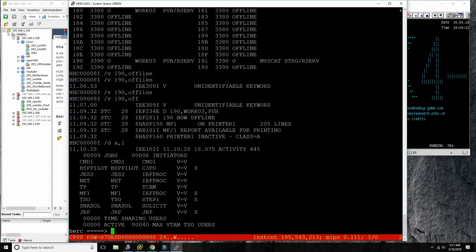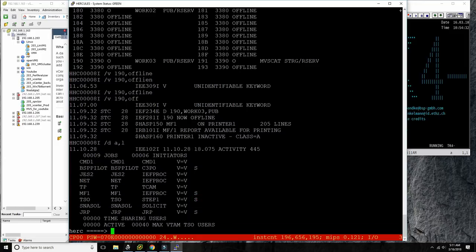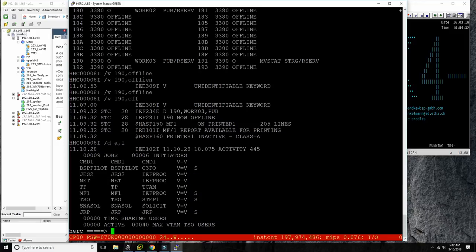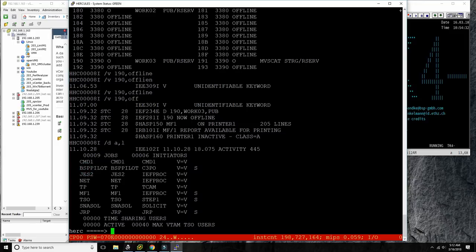There are several other important address spaces: TSO is the environment where we log in and do interactive work — very important. NET is VTAM, the communications controlling software. And there's BSP Pilot which interacts with the console. You can still do everything manually and you should learn how to do that — that's why we're having this session today.